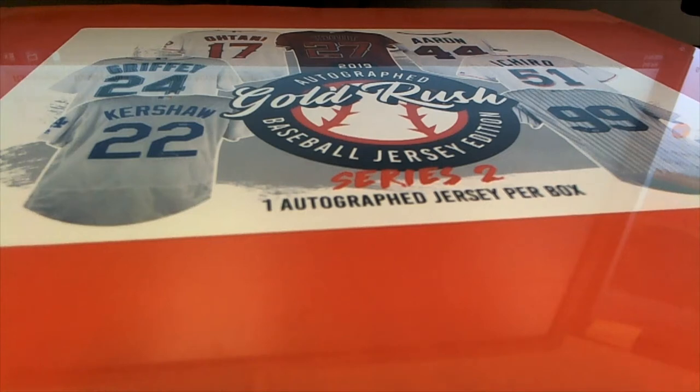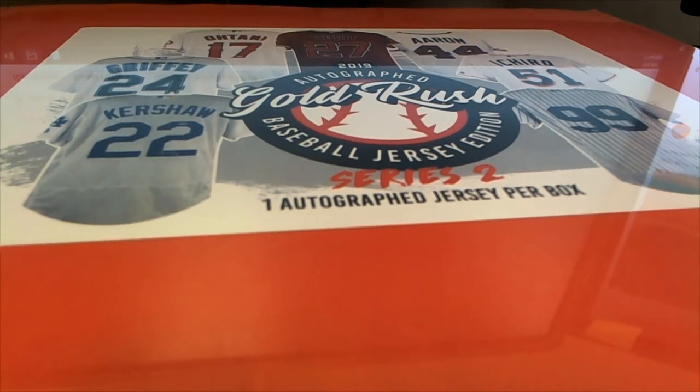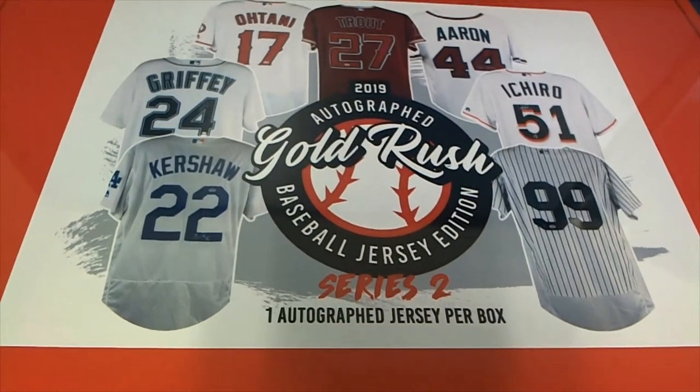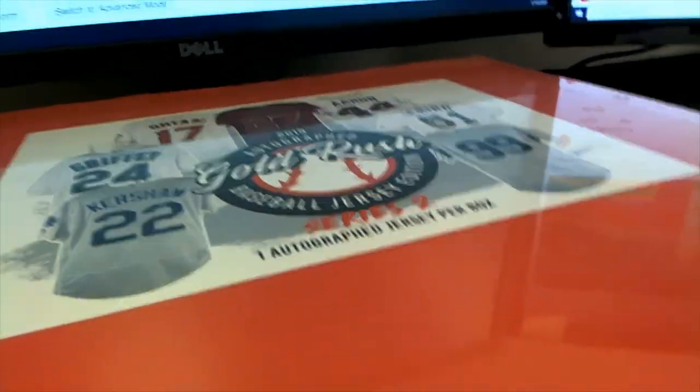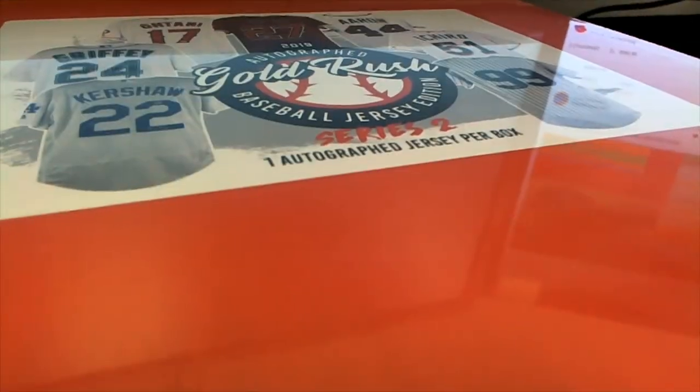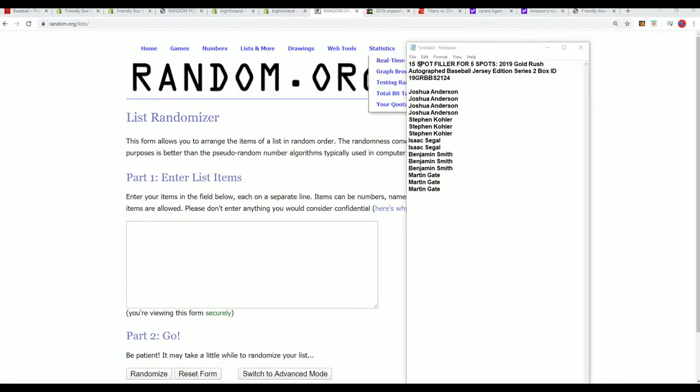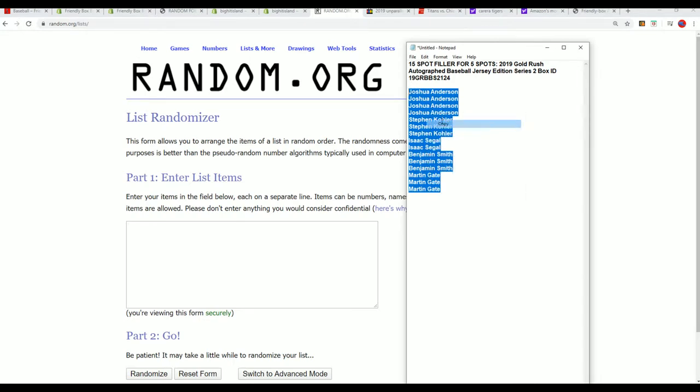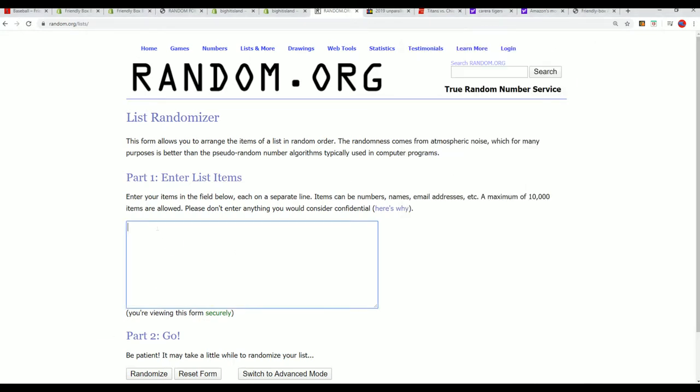Hey everybody, welcome to the Gold Rush baseball jersey box break. Let's hit something big! We've had some great hits coming out of here and I expect no different in this box break, so more of the same great stuff coming out.